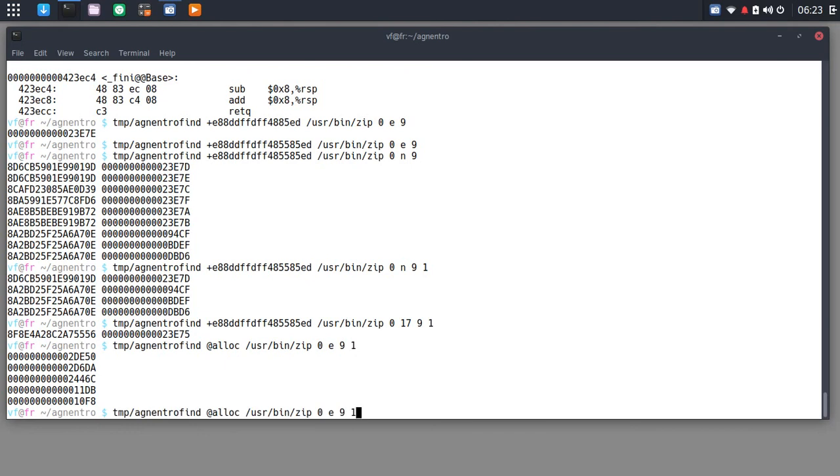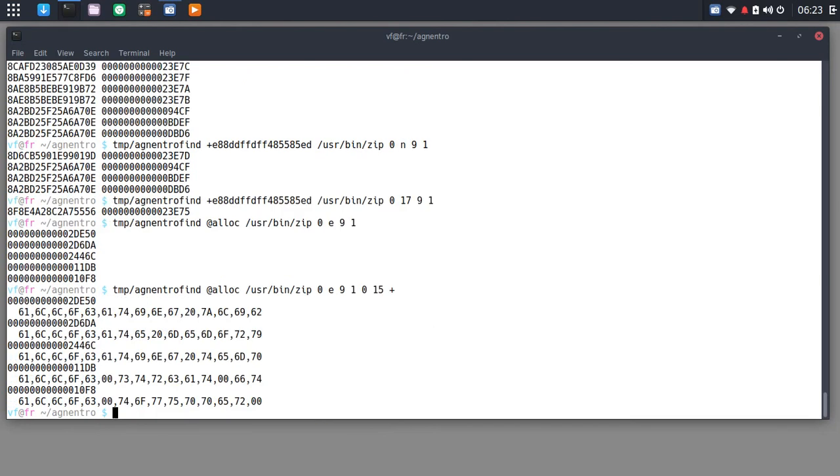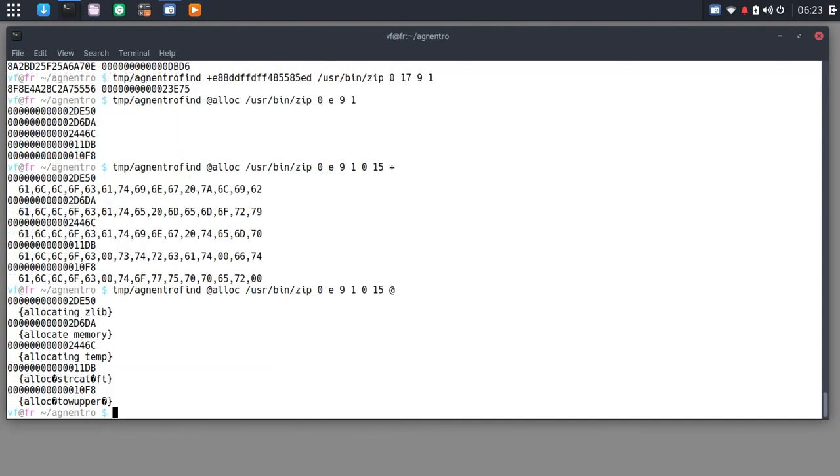But let's say I want to see the hexadecimal bytes around those places. I can actually dump. Don't worry about the zero for the one. Let's say we want to dump 15 bytes at each of these locations. I put a plus and I get the hexadecimal. Or if I put an at sign, I get the text. Okay.